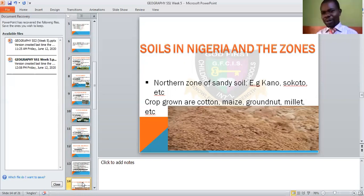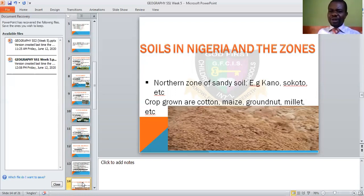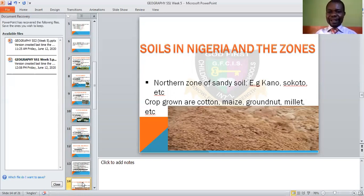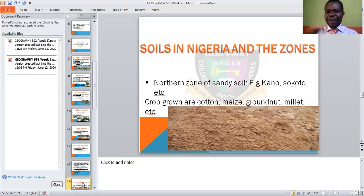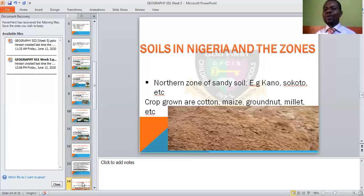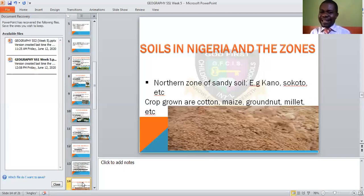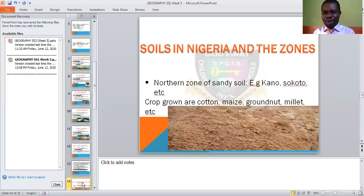Soil in Nigeria and the zones. You remember the objectives discussed vegetation and then soil. We are now going to soil in Nigeria and the zones. The zones of the different types of soil seen in different zones: number one is the northern zone of sandy soil. In your agriculture, you know what sandy soil is — it retains more air than water, it is porous. Once water enters, it drains quickly. The porosity of sandy soil is high.